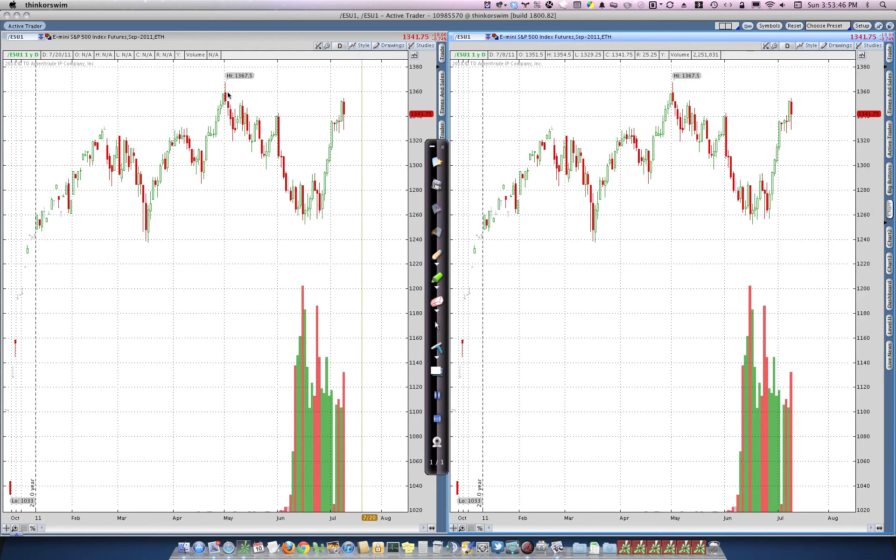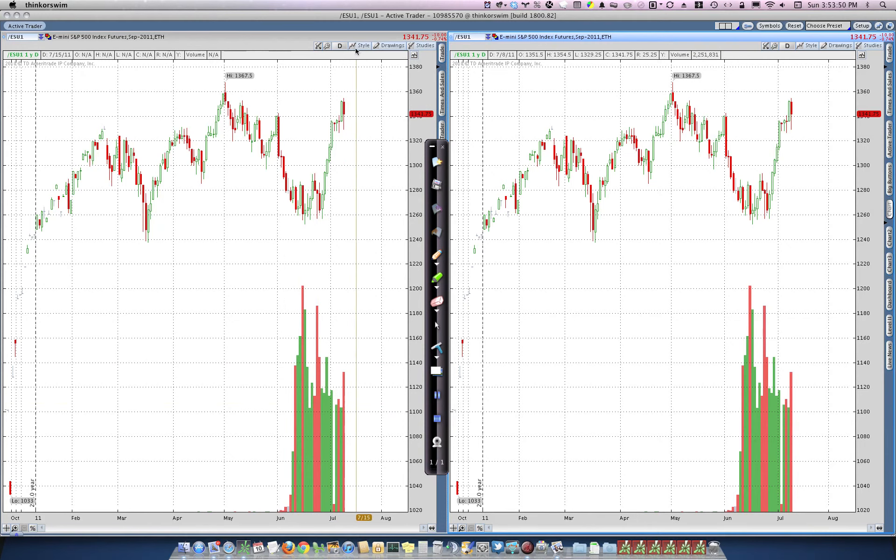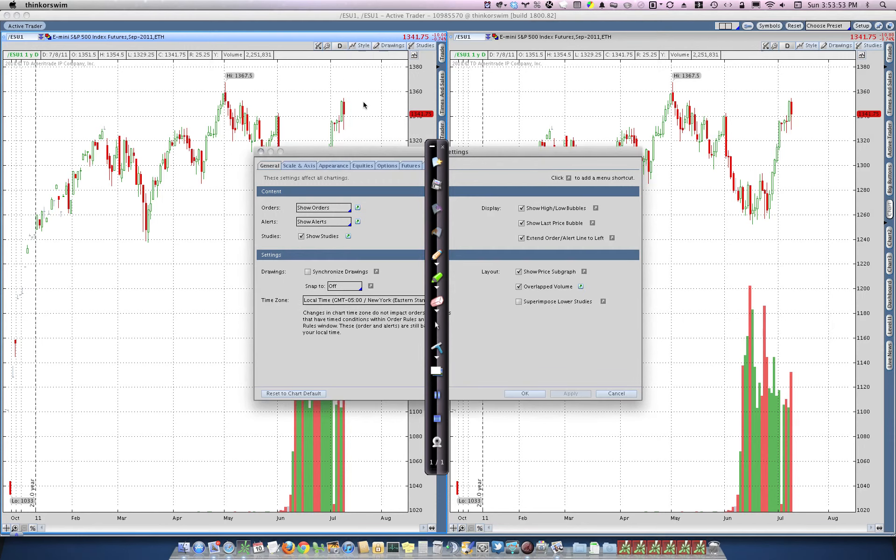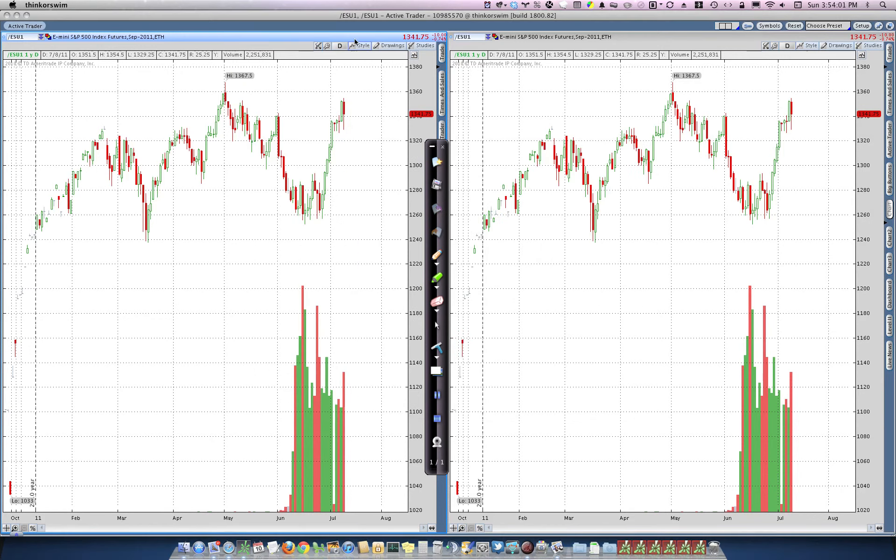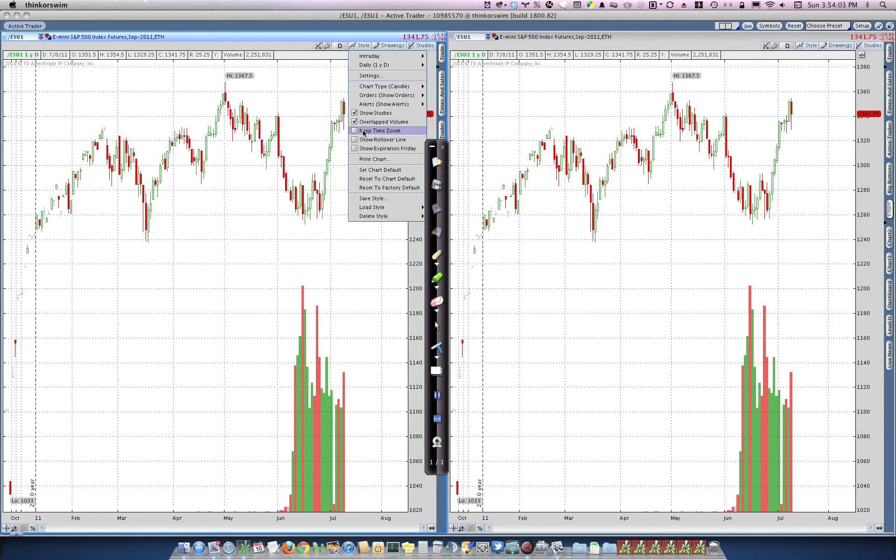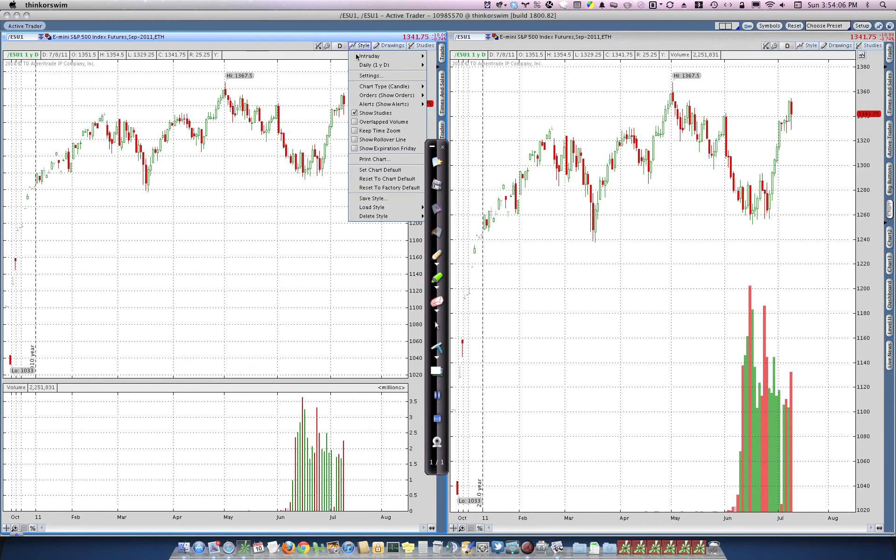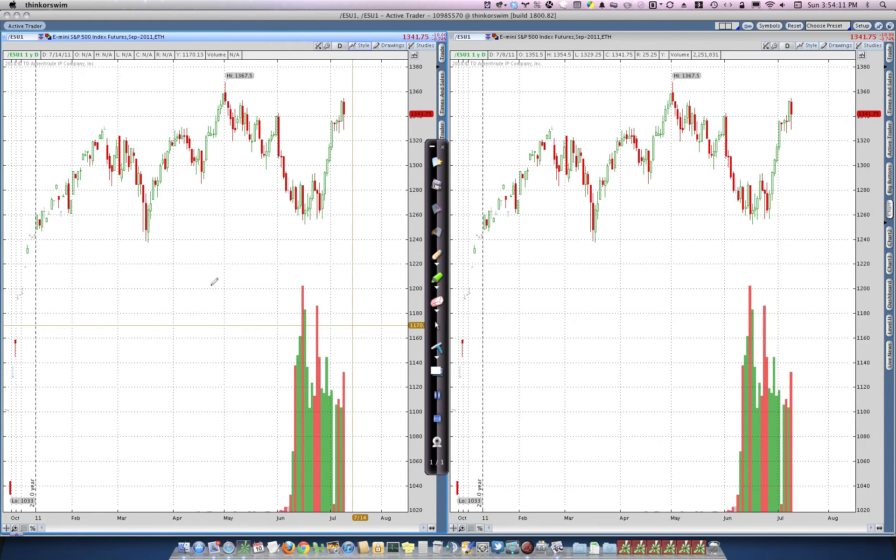Then you select your candlesticks, and I choose to select overlapped volume. If you don't know how to do that, it's style, settings, and it's right here, overlapped volume. And if you click this, then you will put a shortcut into the style menu so that you can alternate between overlapped and non-overlapped volume. But I'll show you why that's important in a second.